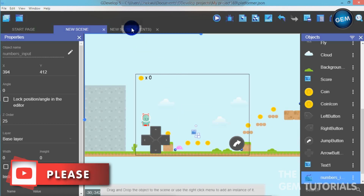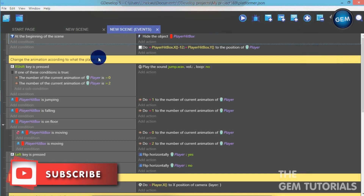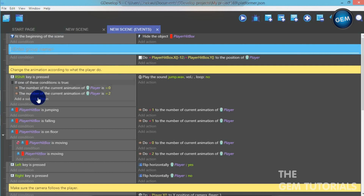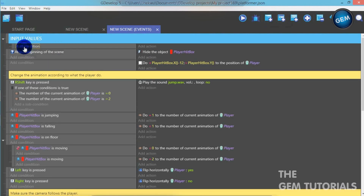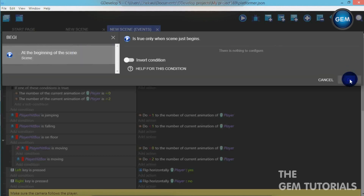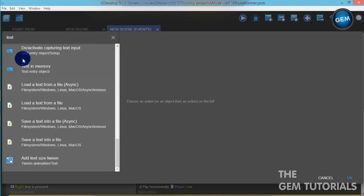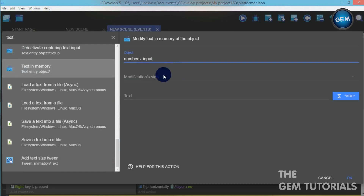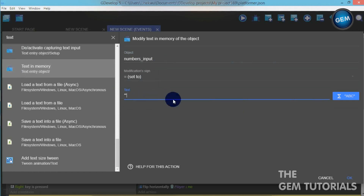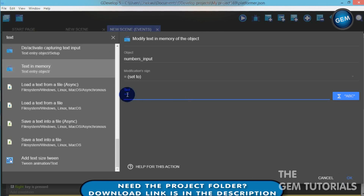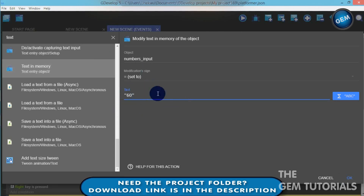Let's go to our events — new scene events. Let's add a new group first. Name that 'countdown', then name the input 'values', and take that to the top. Add a sub-condition — add a condition: beginning of the scene. Add another condition: text in memory. The object is numbers_input, modification sign is set to, text — just put double quotation marks, because we won't be filling anything here. But if you want to start your countdown from a number, you can fill it in. For example, if you want to start from 60, at the beginning of the scene it sets 60 and starts counting from 60. I'll just leave that with double quotation marks.